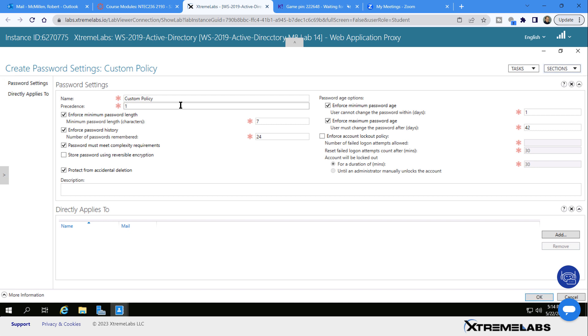If you don't mind something else overriding it, you can put a two, three, or four, but you'll need to find out what else is running that may conflict with this password policy. If you do a one, it's the safest way to go where nothing will be above it.